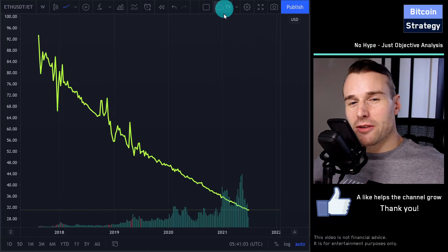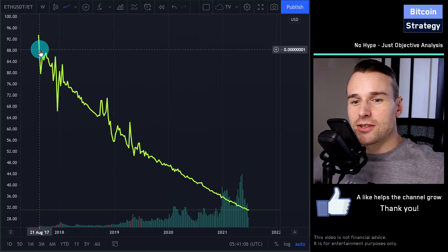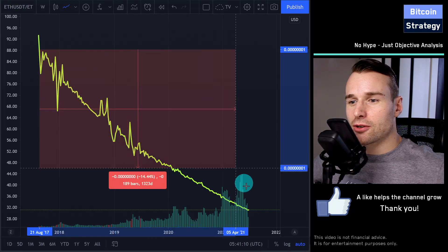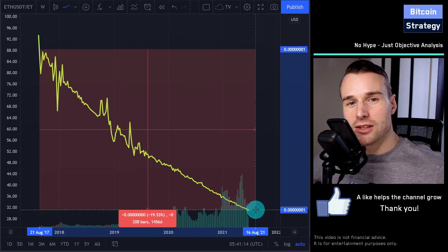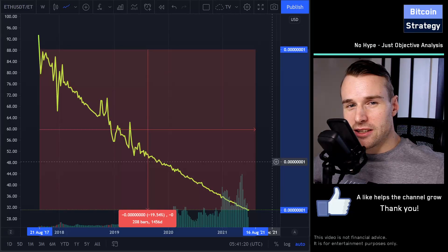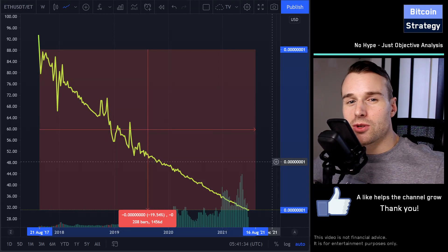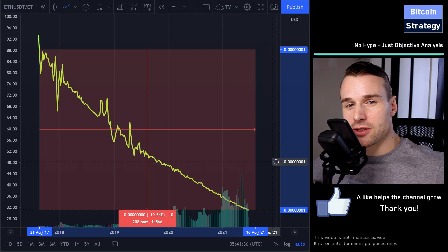When you do something similar for Ethereum, you get a very comparable chart. So since the end of August 2017 to today, we are looking at a 19% drop. You can basically see this for any cryptocurrency. All that means is more money is needed over time to keep the price of a cryptocurrency stable.